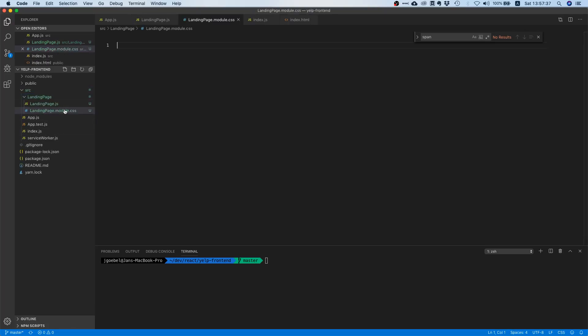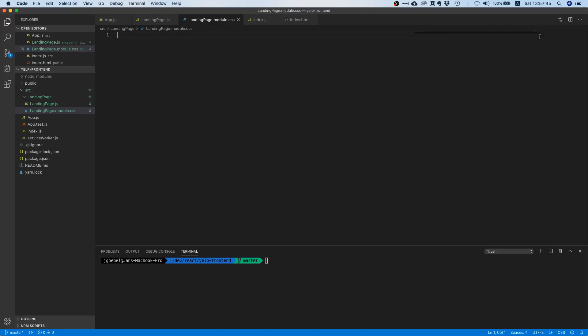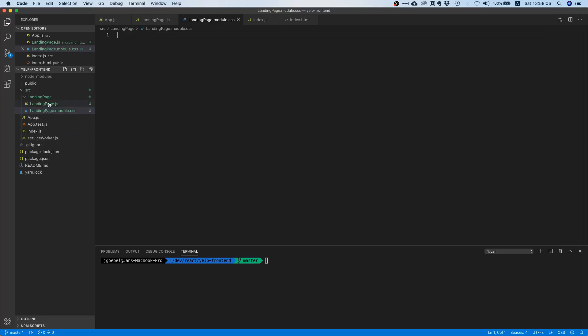Now if you're wondering what this module is, CSS modules is a way to scope CSS to one particular component. If you don't have CSS modules enabled and you declare the same CSS class in different components, then it might be possible that they override each other. But if you use CSS modules, the runtime will generate a unique class name for all the classes we're going to write in here, so we will not have any conflicts. It's just a good thing to do, so I would highly recommend using this to not have any bad surprises.